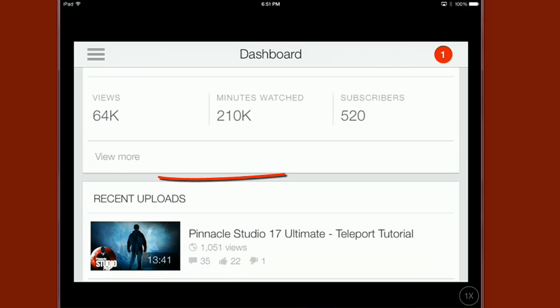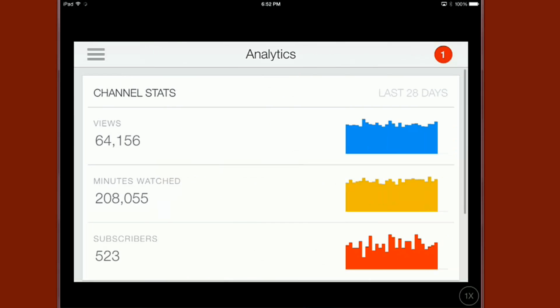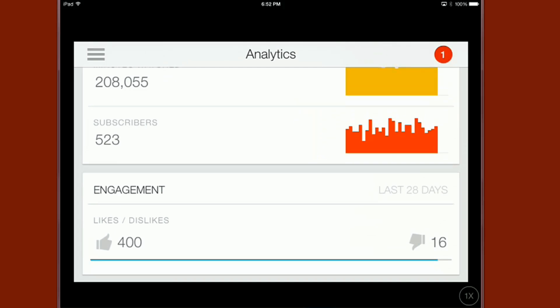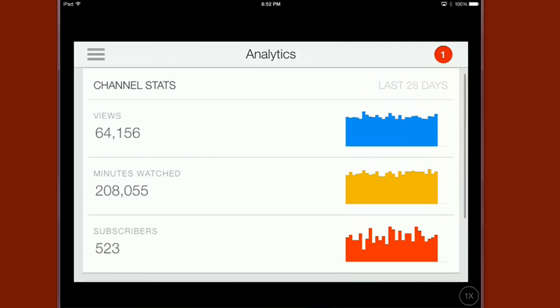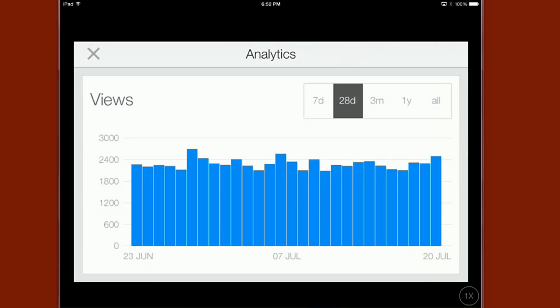We also got this little thing here that says view more. So if we click on view more under analytics we get the views which we saw over the last 28 days, the minutes watched, the total amount of minutes watched and then the subscribers. And then we also get our likes and dislikes over here. So we can go ahead and jump into that as well but basically if you click on one of them you get the same view that you have before.